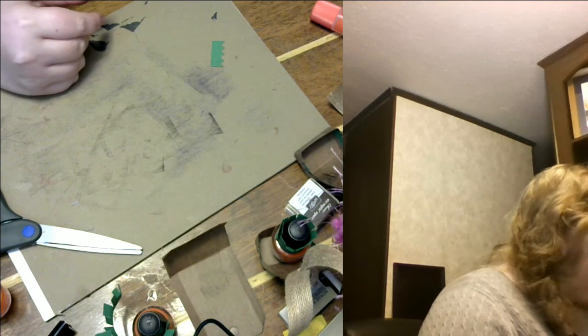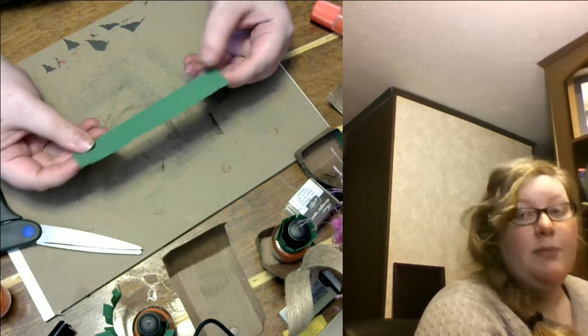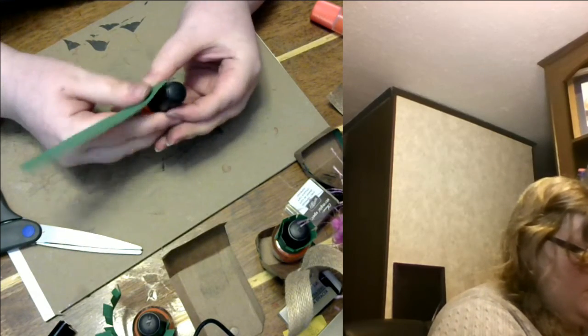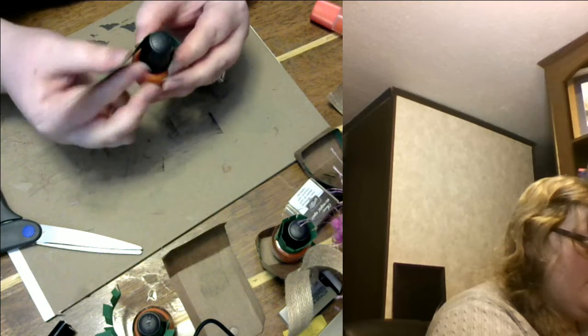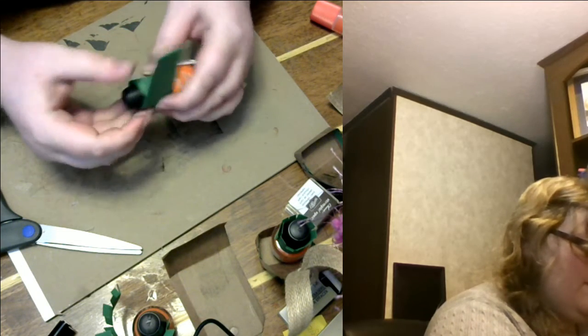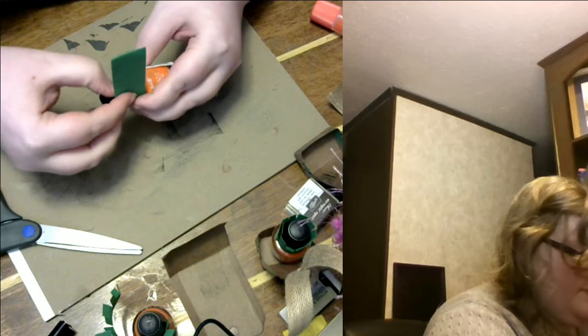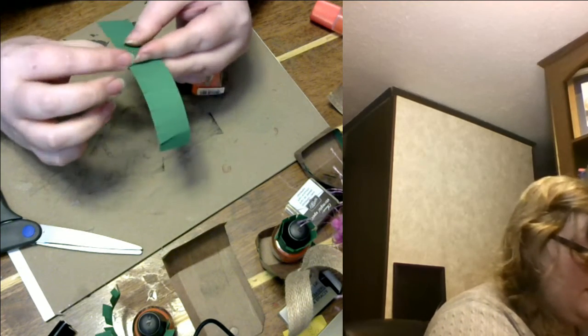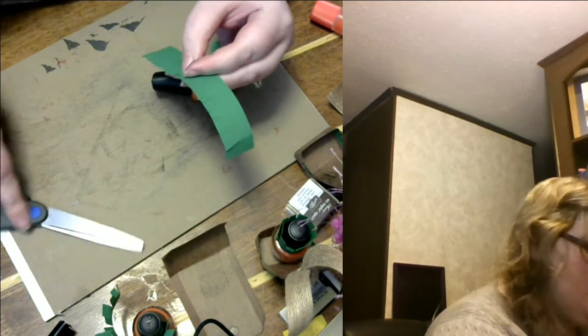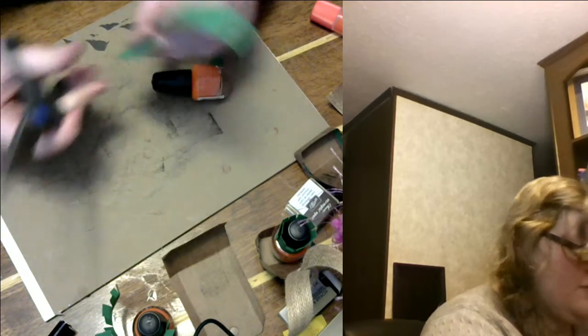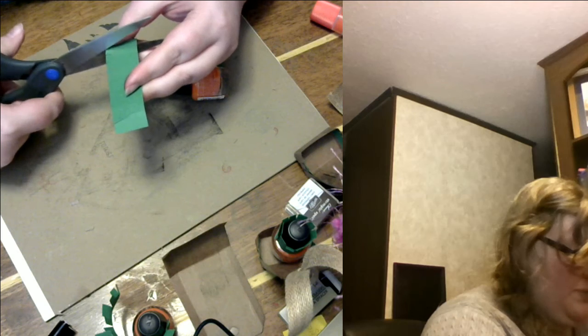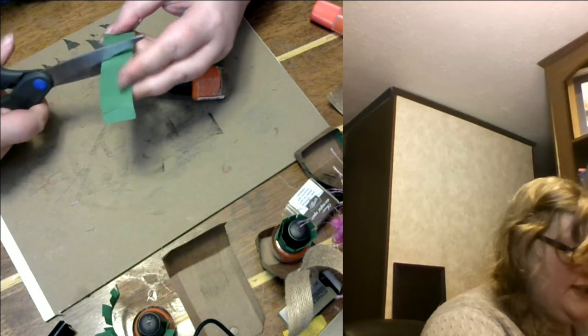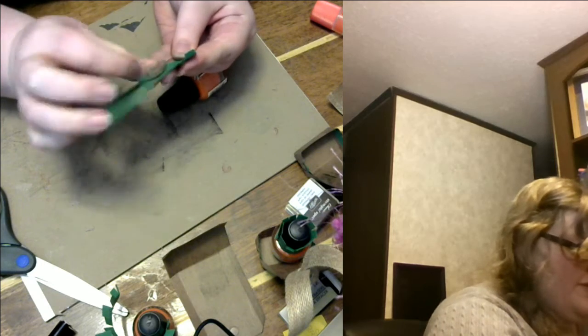And then we also need a strip of green paper and you're gonna want to wrap your paper around and then find where you need to cut it so that you have enough to go around. And then what you're gonna do is just take your paper and do some slits and then feather them out.